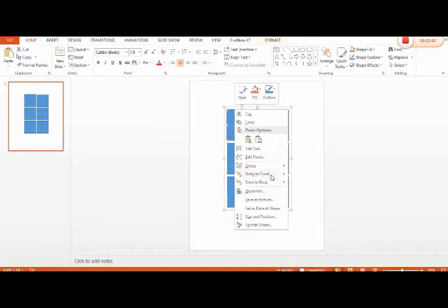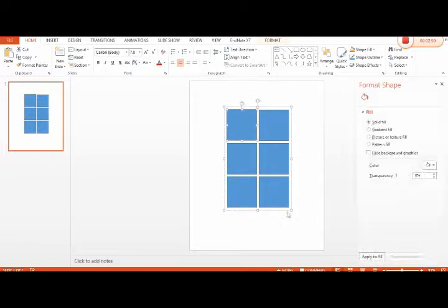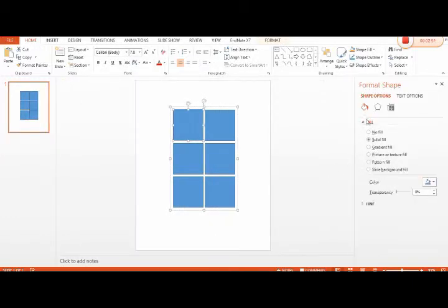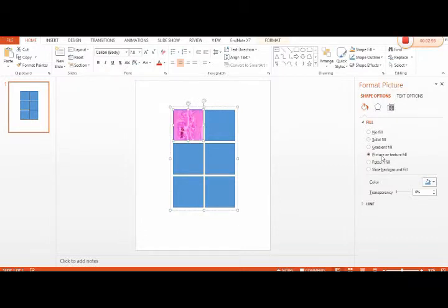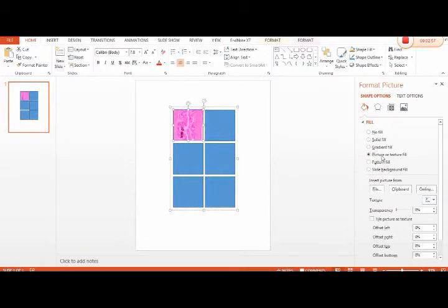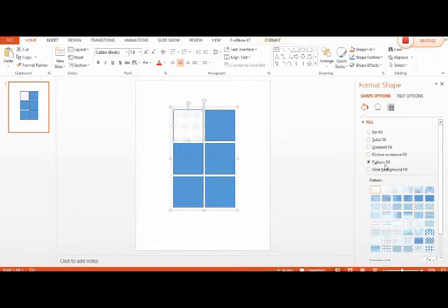Right-click, open Format Shape, and select the filling option Picture or Texture. Here we can fill up with different textures, just like this one.